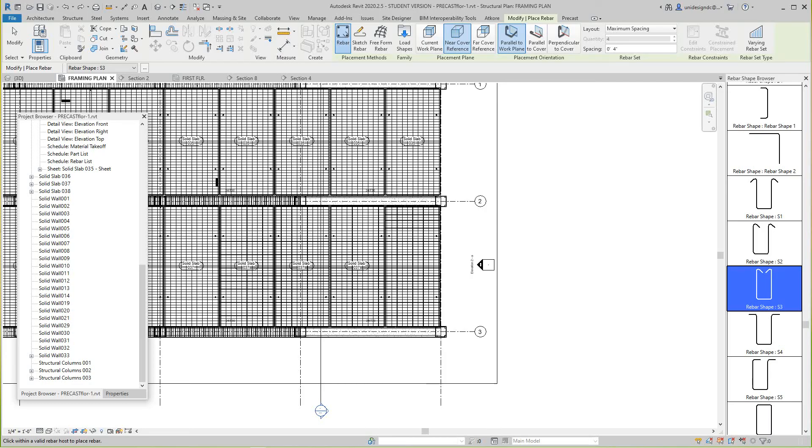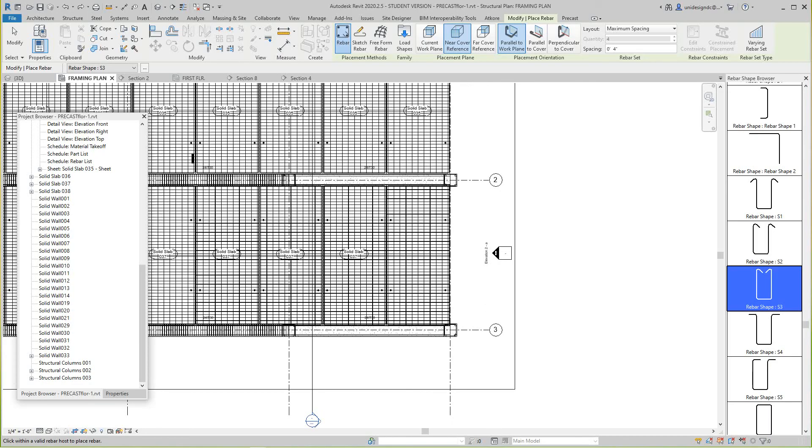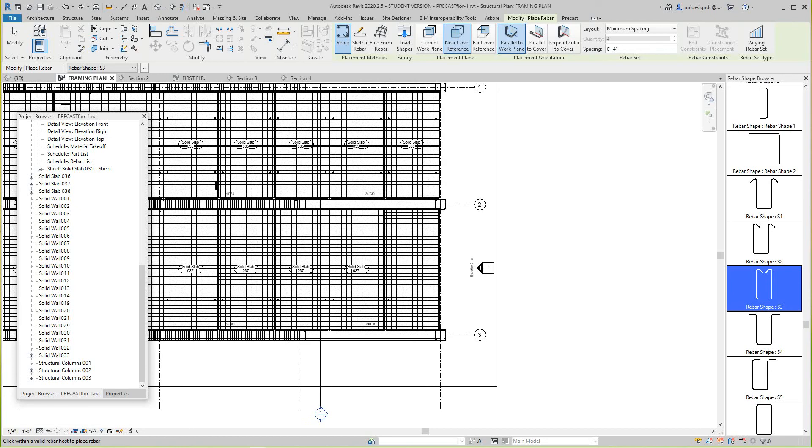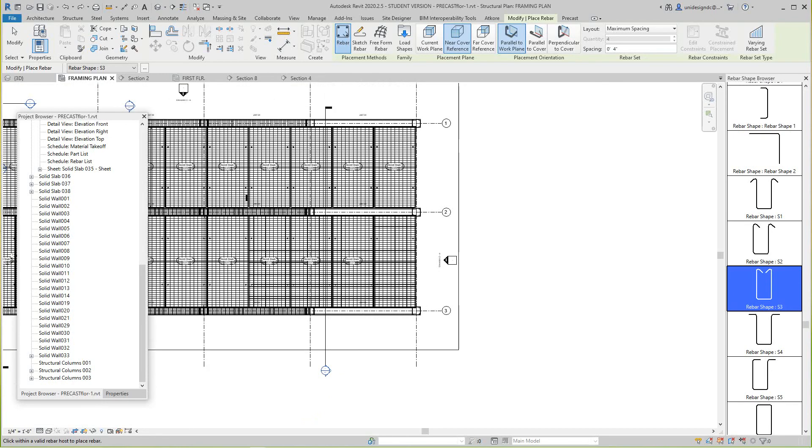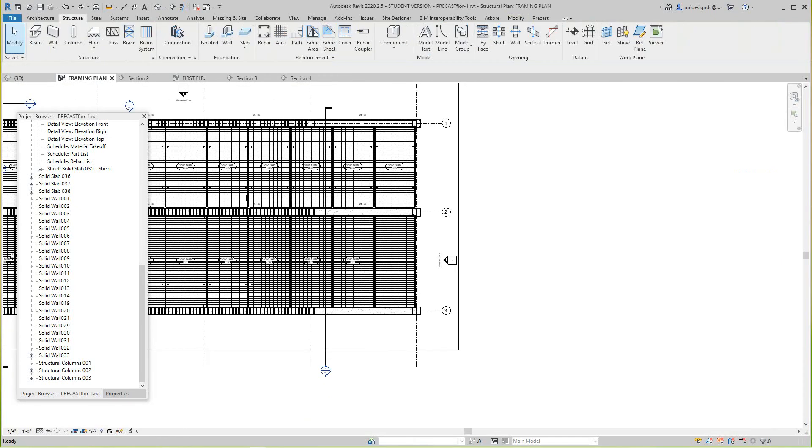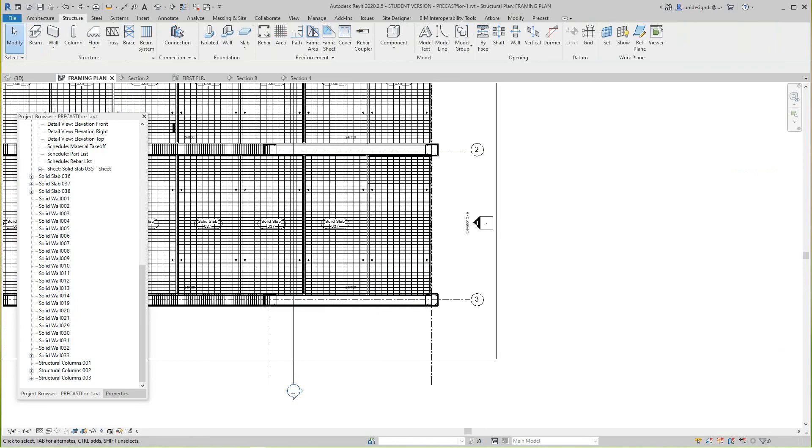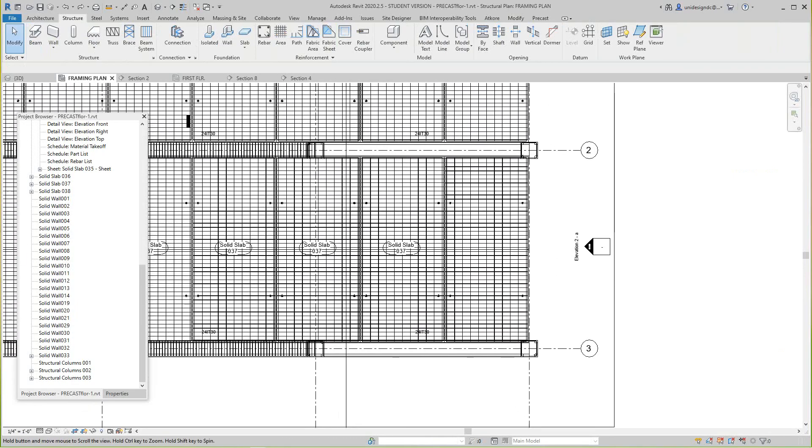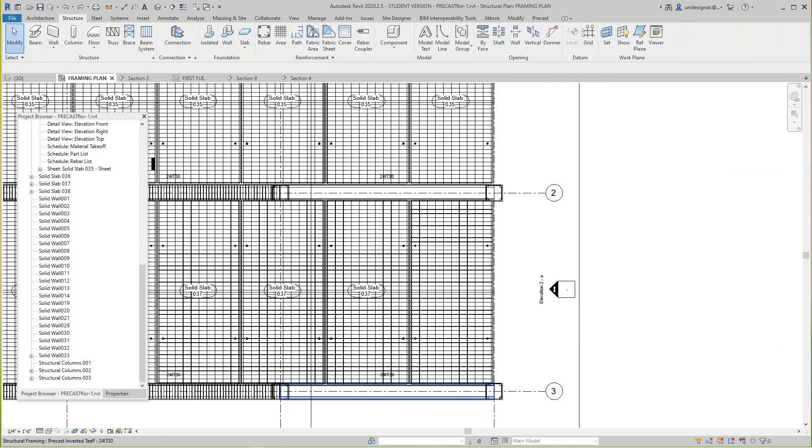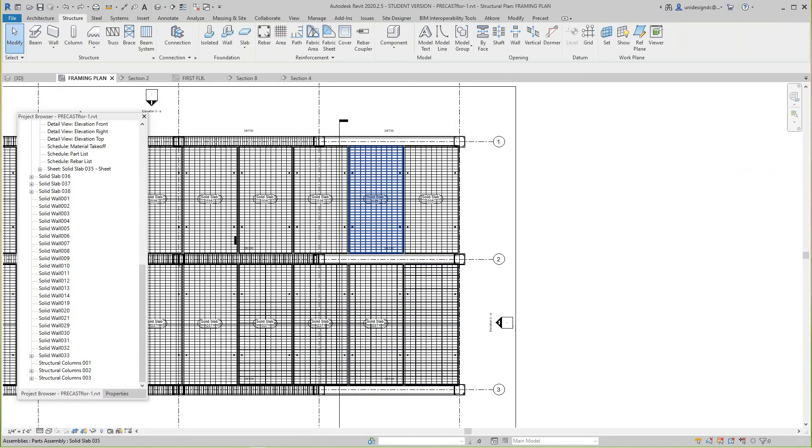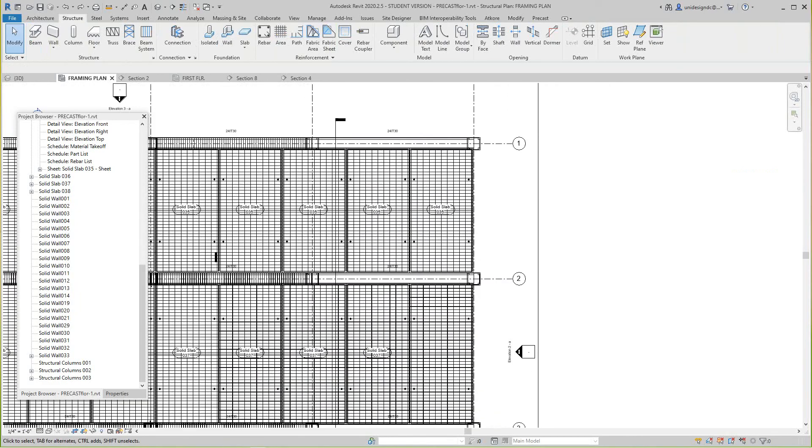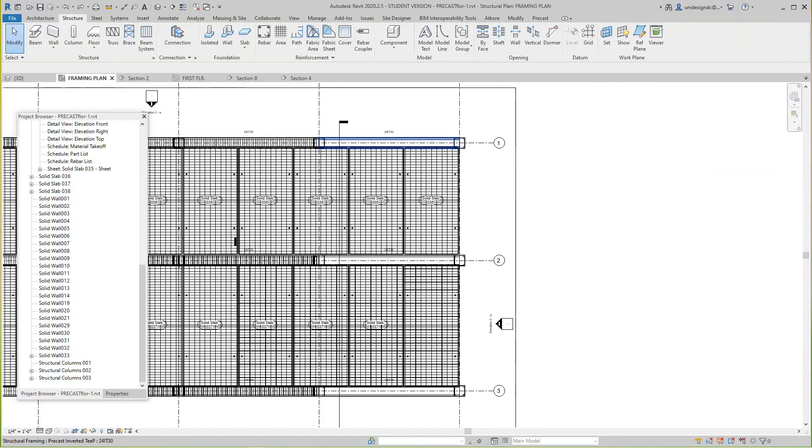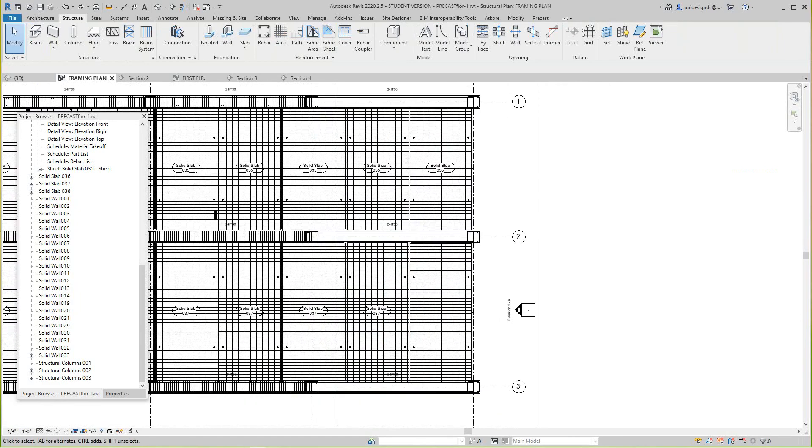Hi everybody, more Revit precast training. So in this exercise we're going to look at how we would make peace tickets, but first we need to reinforce the rest of these beams here or inverted T's.